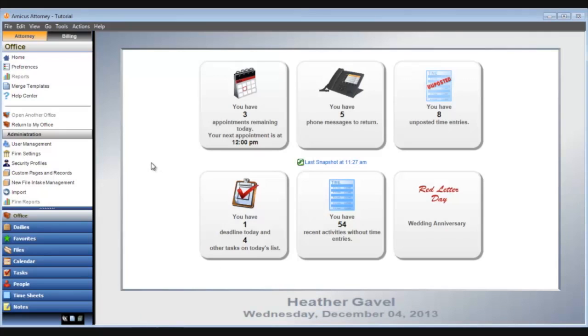Welcome to Amicus Premium. In this tutorial we're covering the Amicus home view. It summarizes the important items you should be aware of and gives you quick access to more information.